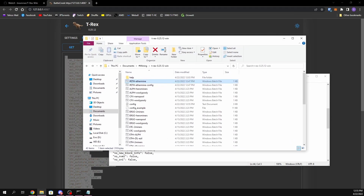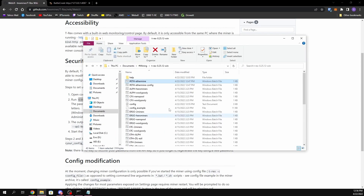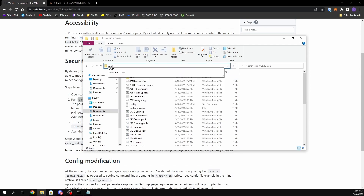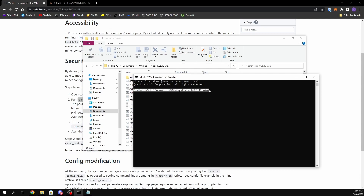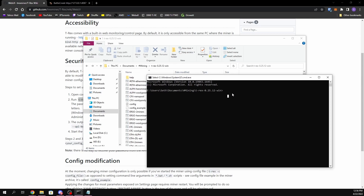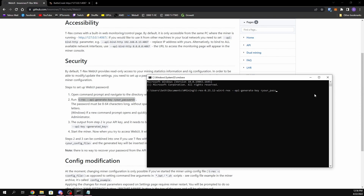The next thing we need to do is go back to the Web UI and read the section on security. Basically they want you to put a password on the Web UI so that nobody gains access to it who isn't supposed to. To do that, copy the command shown there. Go back to your T-Rex folder, click in the address bar, type cmd and hit Enter — it will open a Command Prompt already within that folder. Paste in the command.